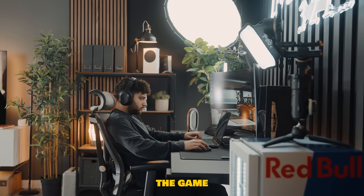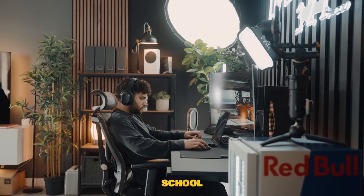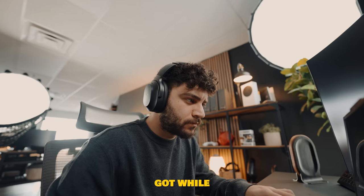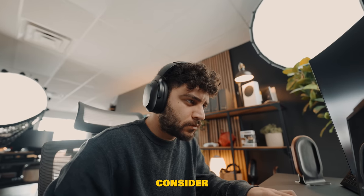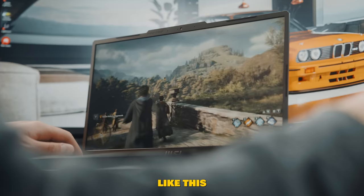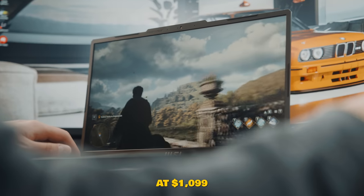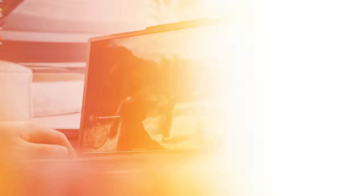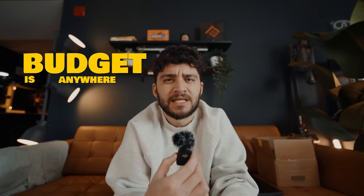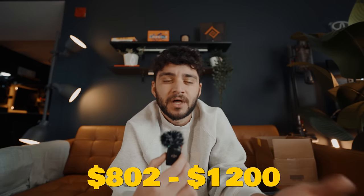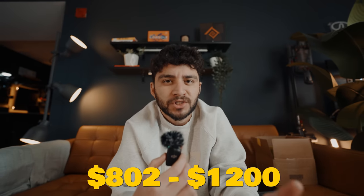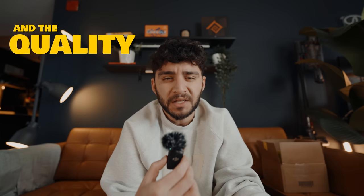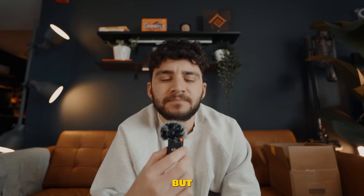Especially for gamers, since most of us tend to game within our school years. You see, I just got what most of us consider a budget laptop. This comes in at $1,099. And I'd say the range for budget is anywhere between $800 to $1,200, depending on the specs and the quality, of course.